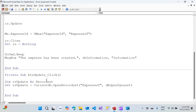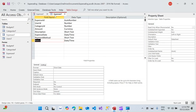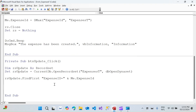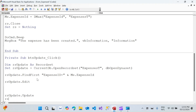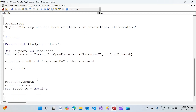Since the table may have hundreds of records, we need to find the specific one. I'll use `rsUpdate.FindFirst "ExpenseID = " & Me.ExpenseID` to locate the correct record. Then: `rsUpdate.Edit`, followed by the field assignments, then `rsUpdate.Update`, `rsUpdate.Close`, and `Set rsUpdate = Nothing`.